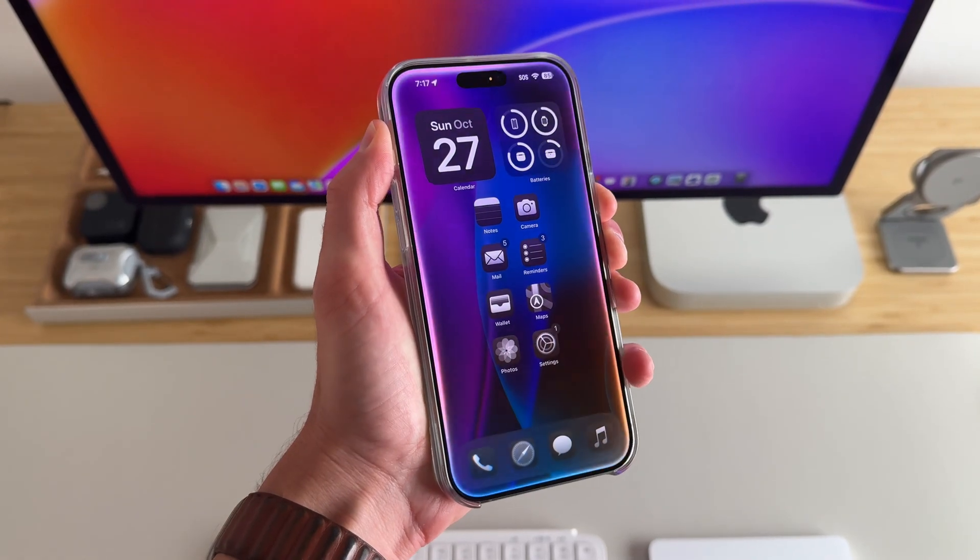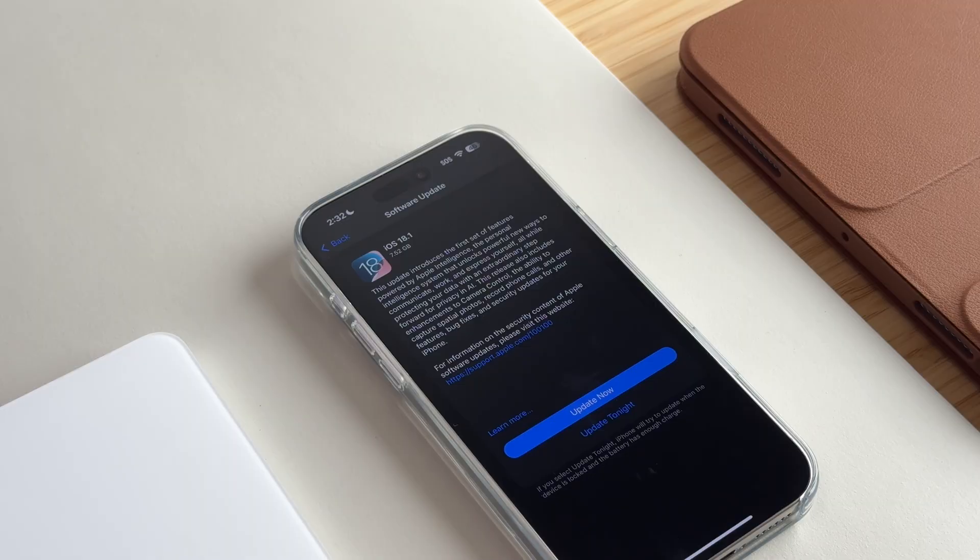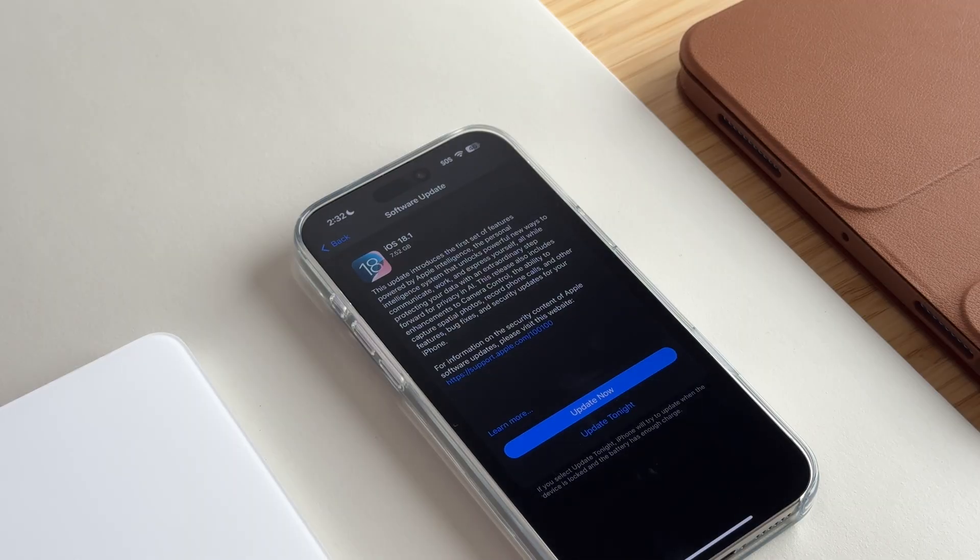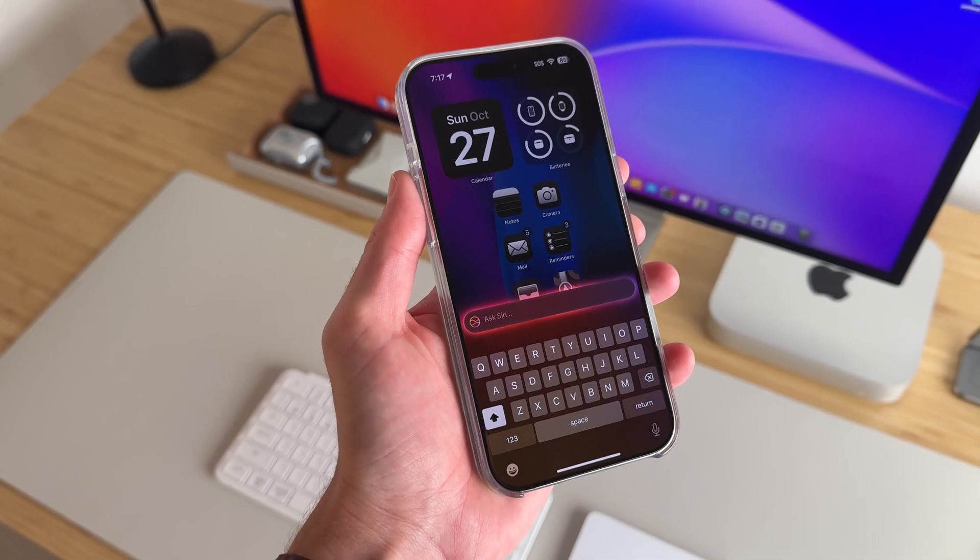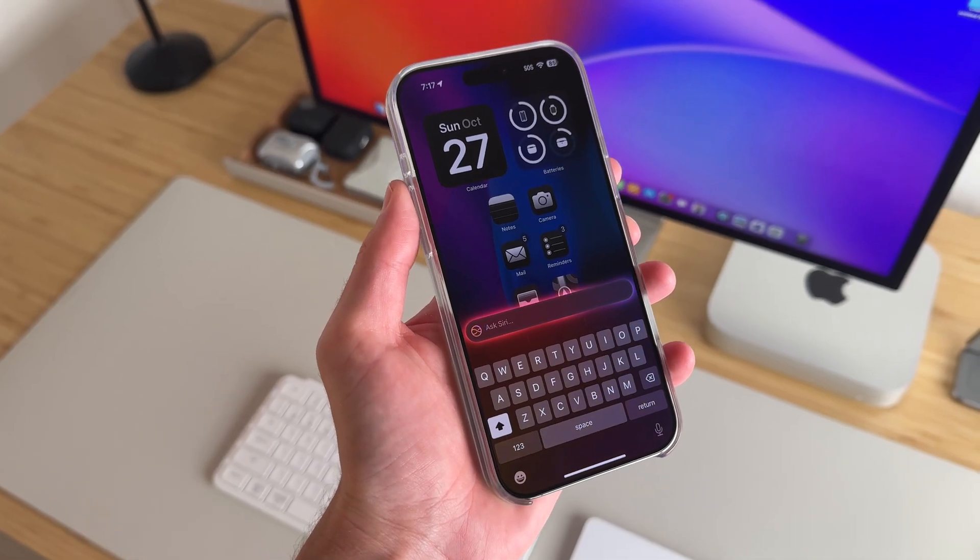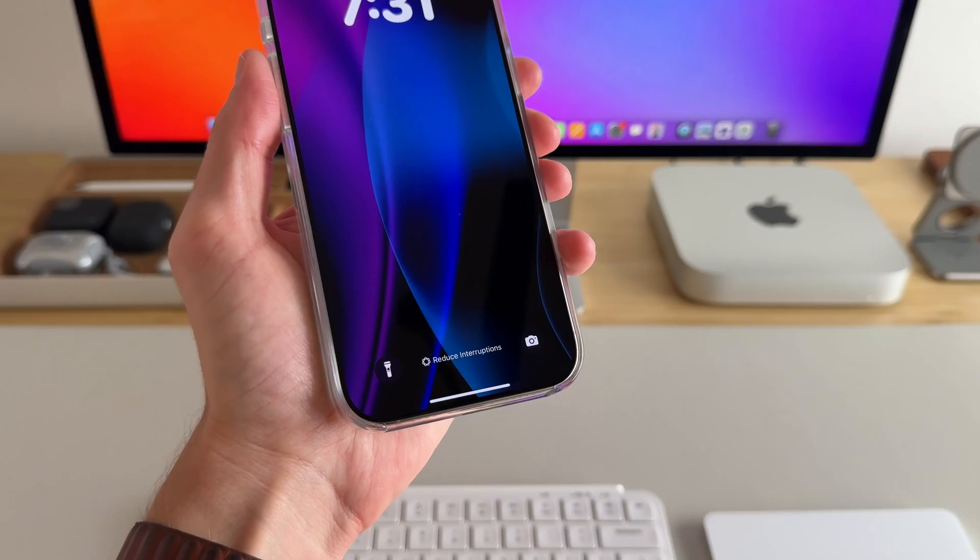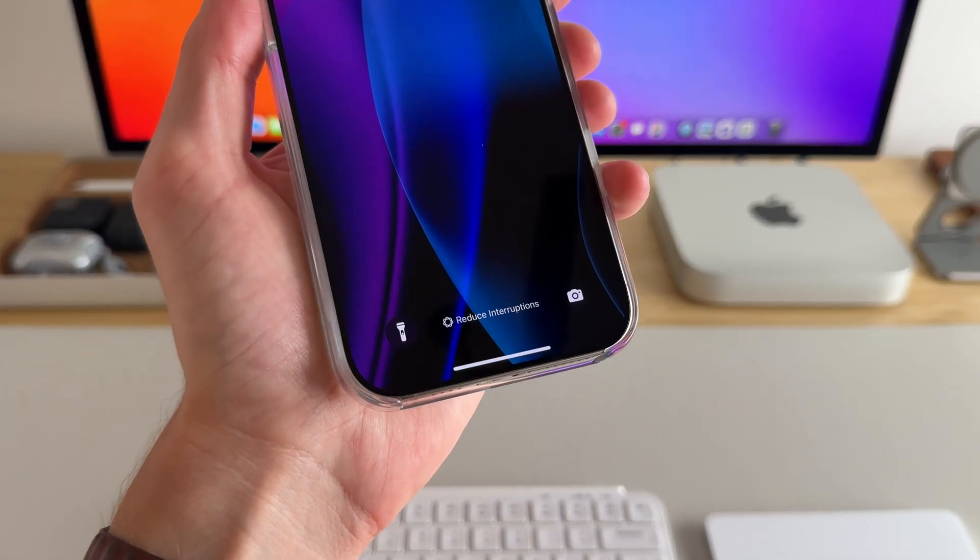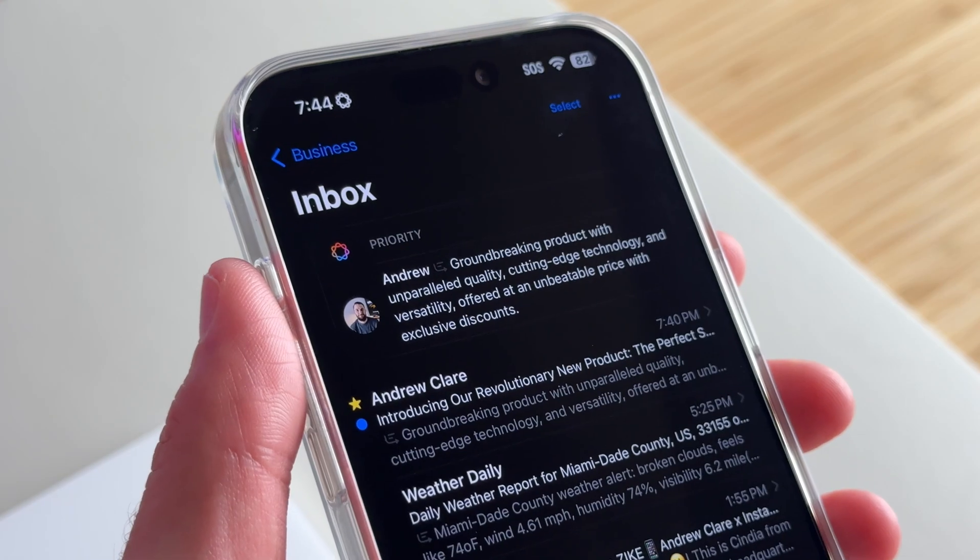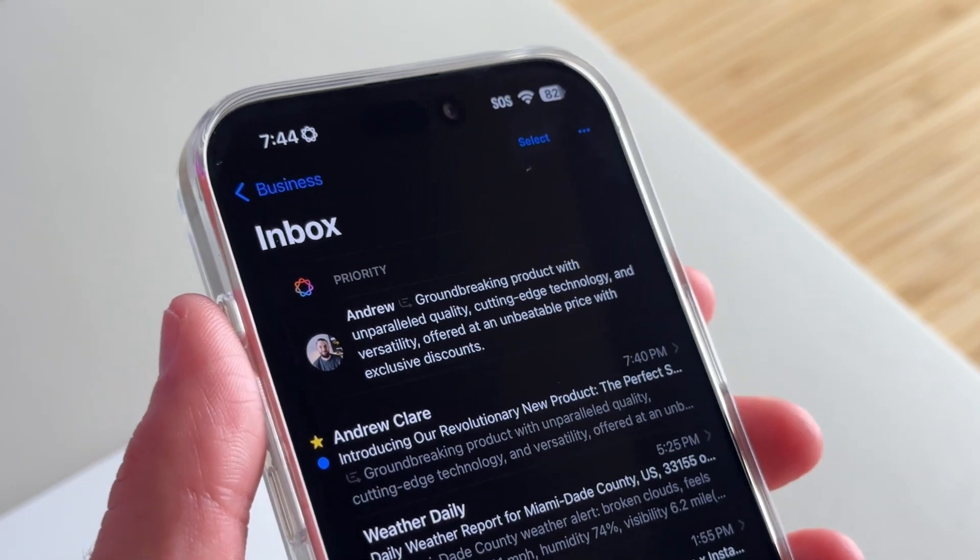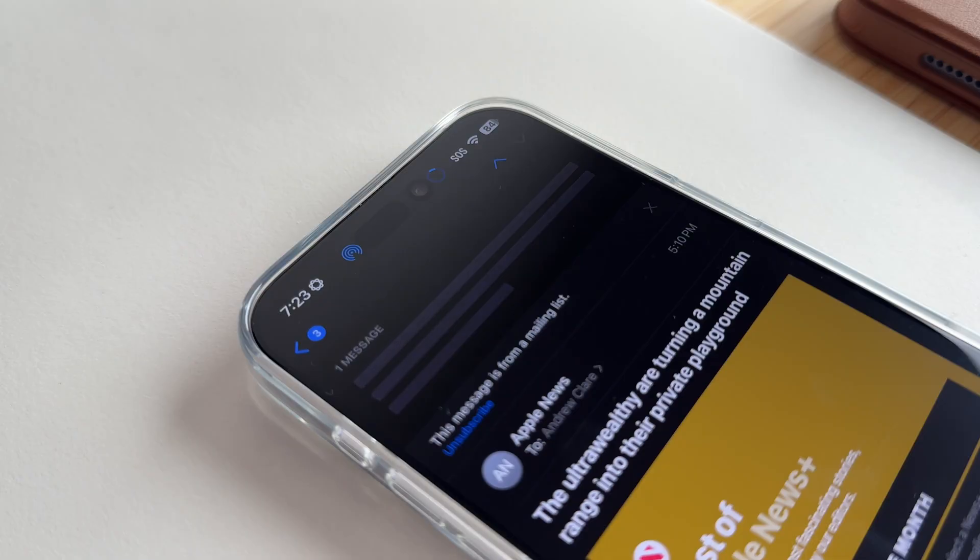The first set of Apple Intelligence features are finally here and available to the public with iOS 18.1. I've been using Apple Intelligence for a few months now in beta and I truly believe it's boosted my productivity and been extremely helpful in my day-to-day workflows.